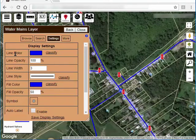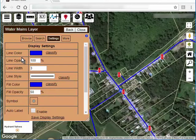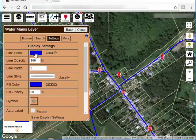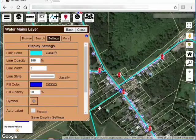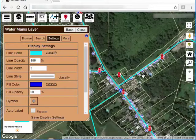First of all, there's line color. Right now we have the water mains layer selected. So when we change the color, if I change this, you can see that immediately the color of the lines changes on the map.